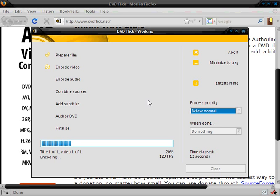So just don't forget to burn it to a disk or you'll just have a bunch of files sitting on your computer. So thanks for watching my video on how to burn downloaded movies onto a disk.